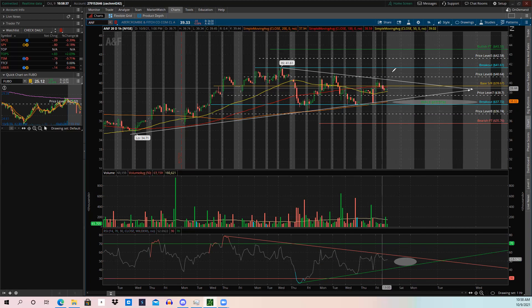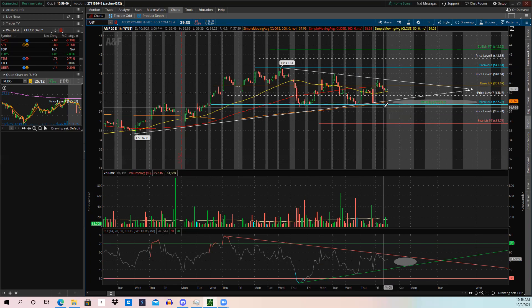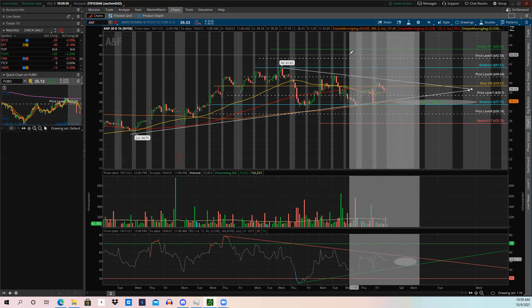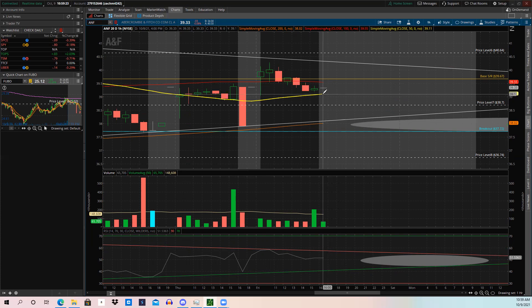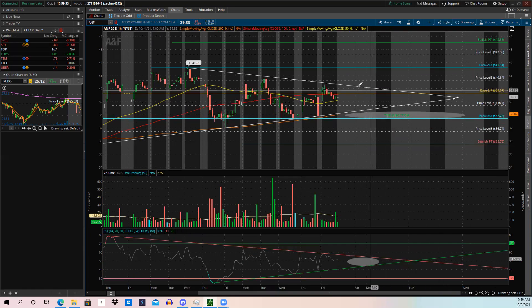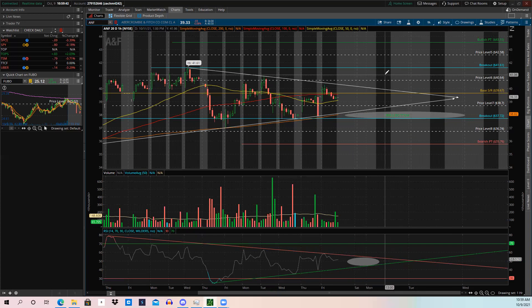I'm personally bullish because we have a four-hour cup and handle and a daily cup and handle. We also have a triple bottom — one, two, three bottoms right at our breakout level, which is a bullish pattern. After those three bottoms the stock shot up significantly, then lost momentum and is now using the 50-day SMA as support. Keep an eye on support levels below — if we fall below, there's a next support, then another. If candlesticks open and close above the symmetrical triangle, that's confirmation of a bullish breakout.